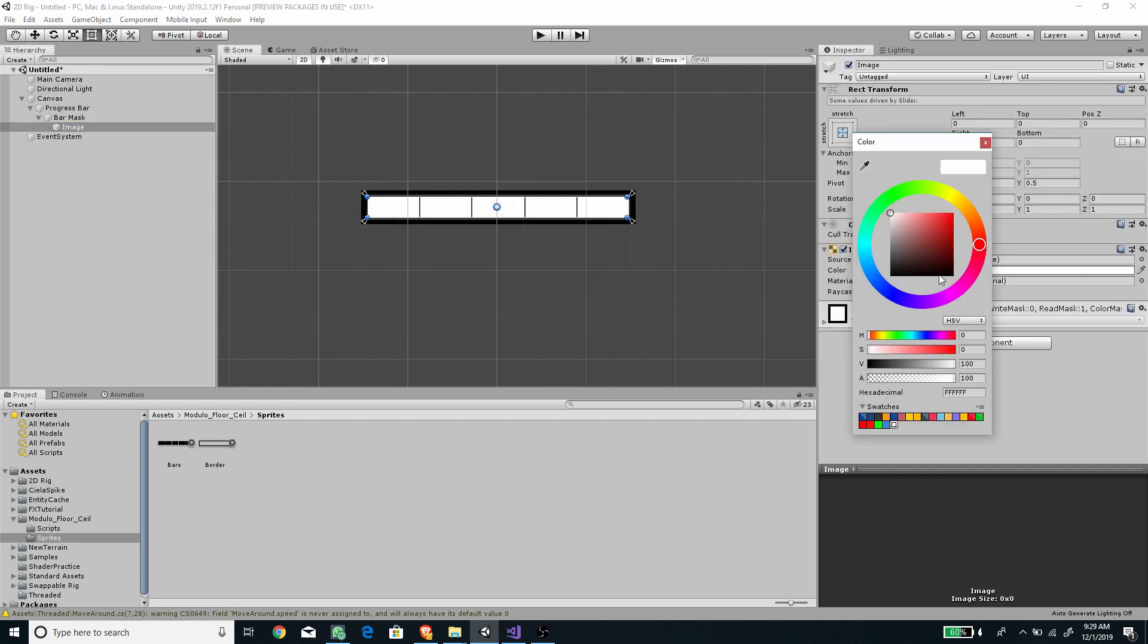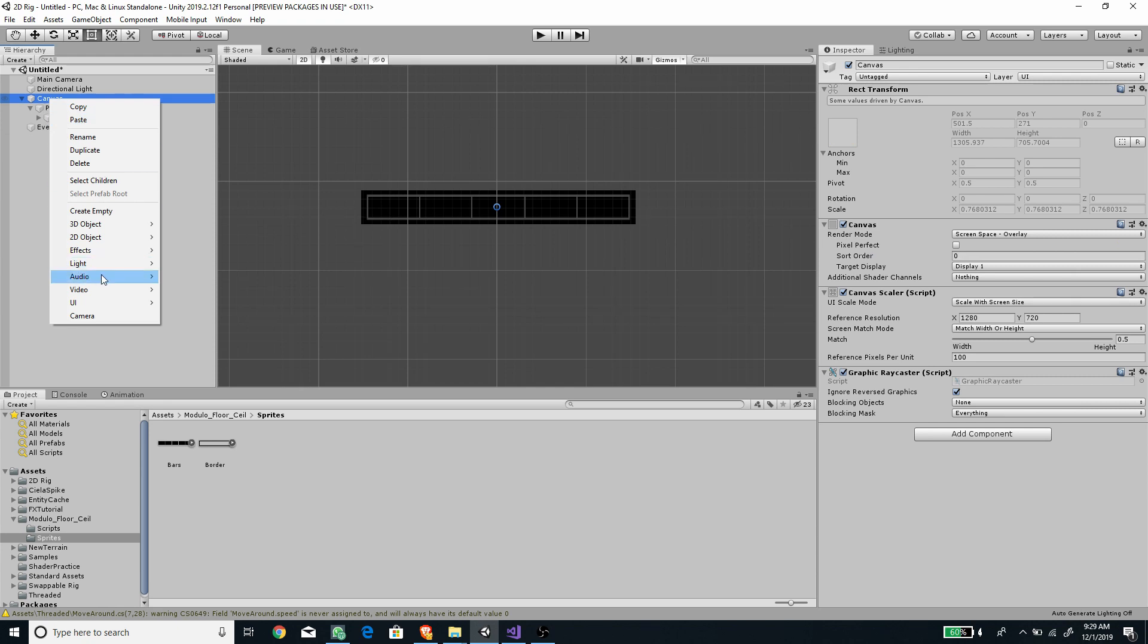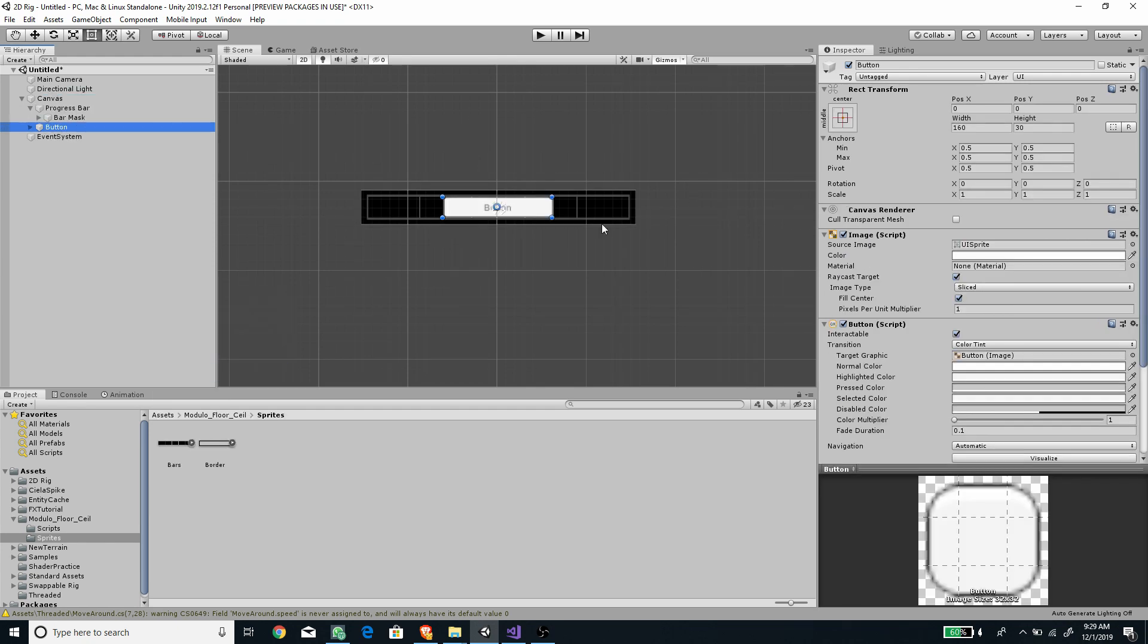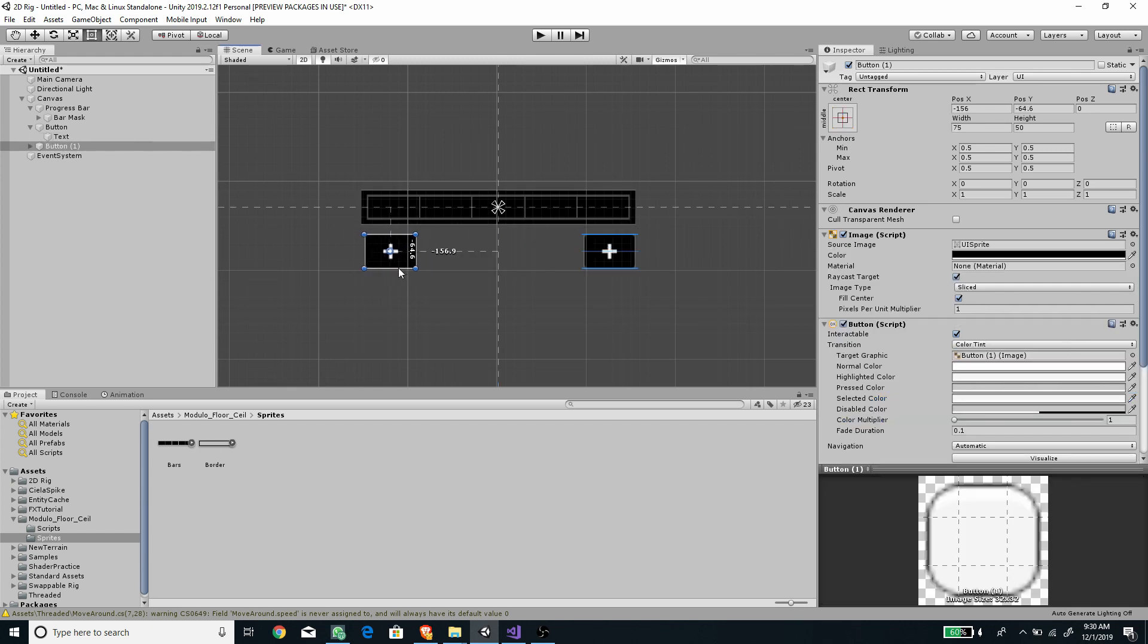Change the color of the bar to black. Now add button to testing the script later. Make two of them for increasing and decreasing.